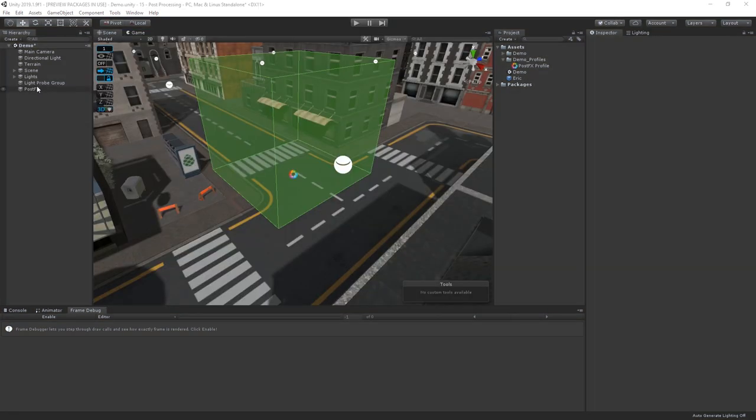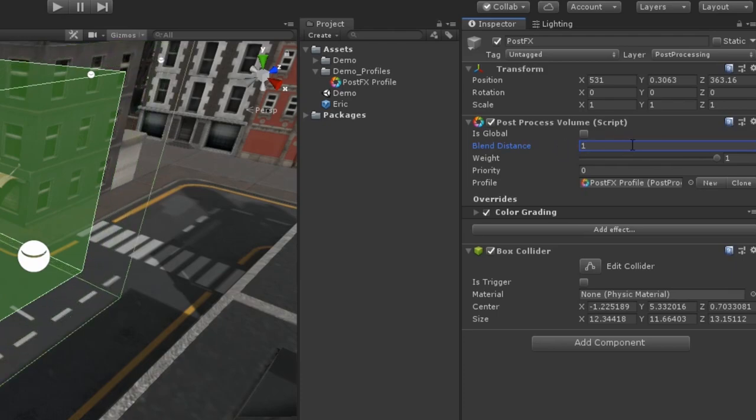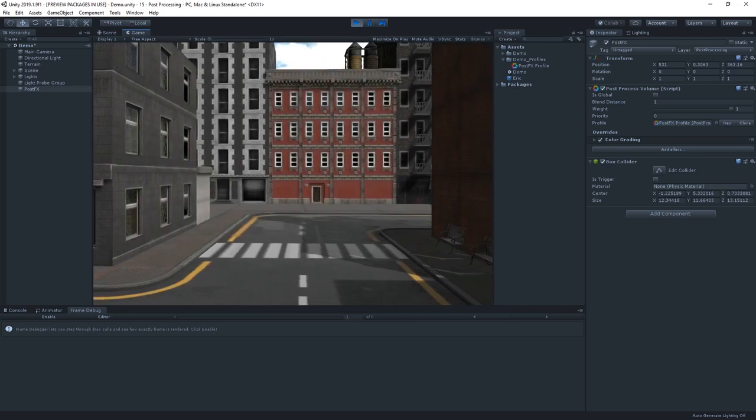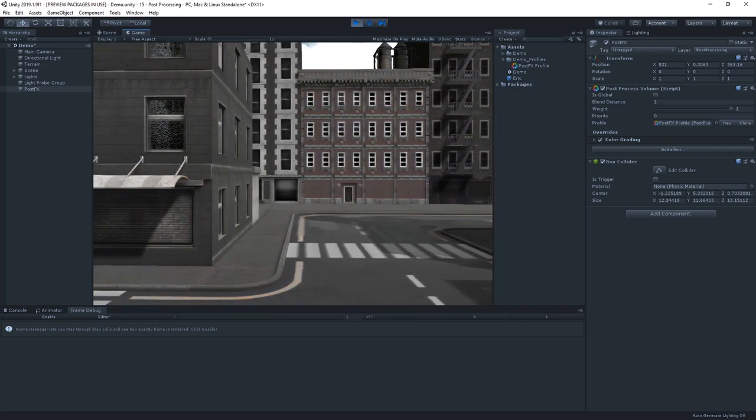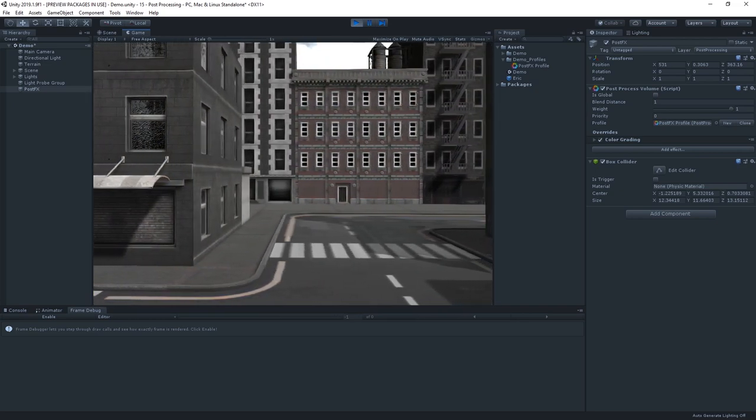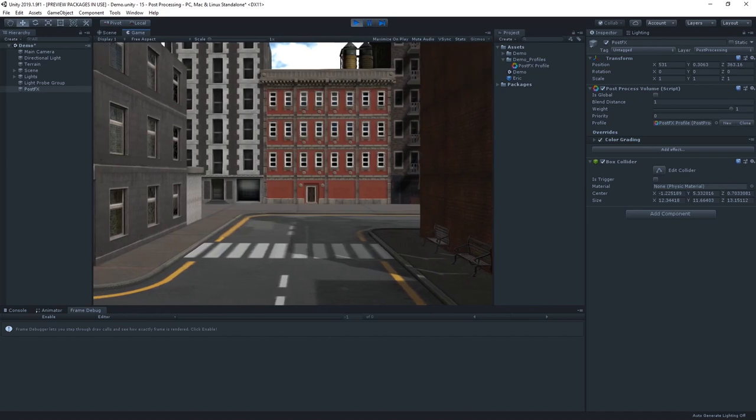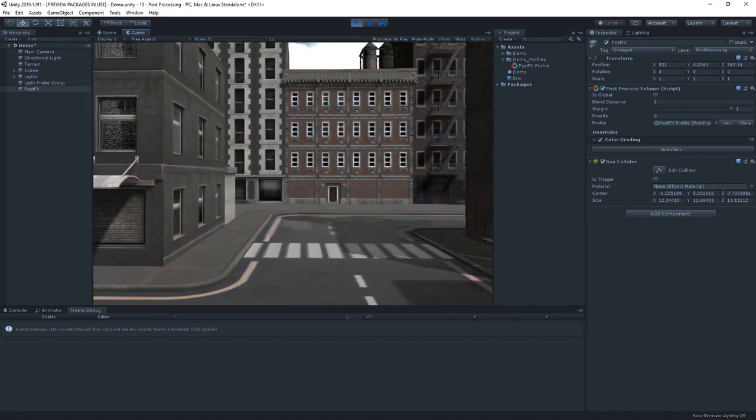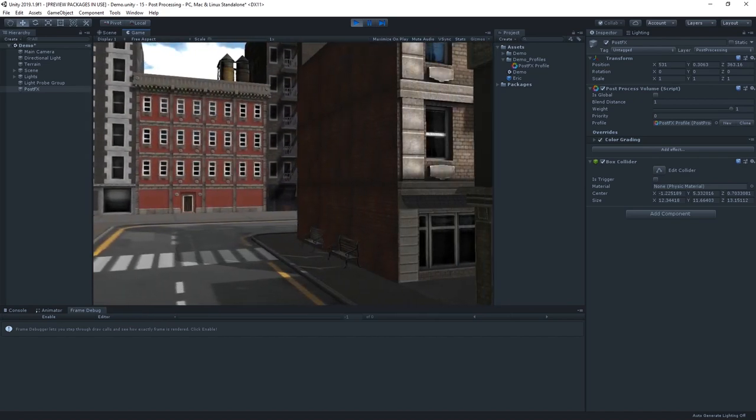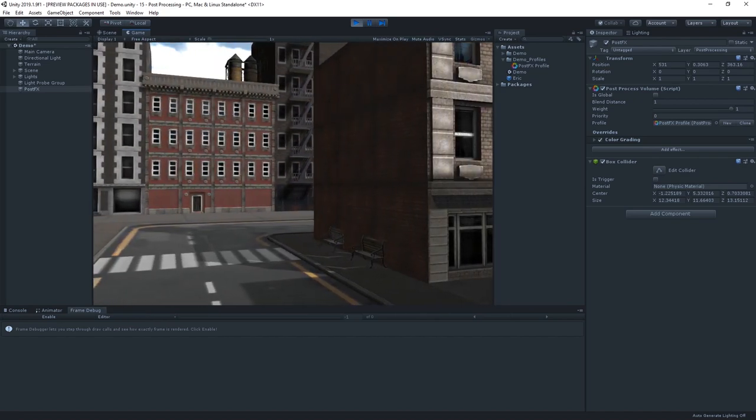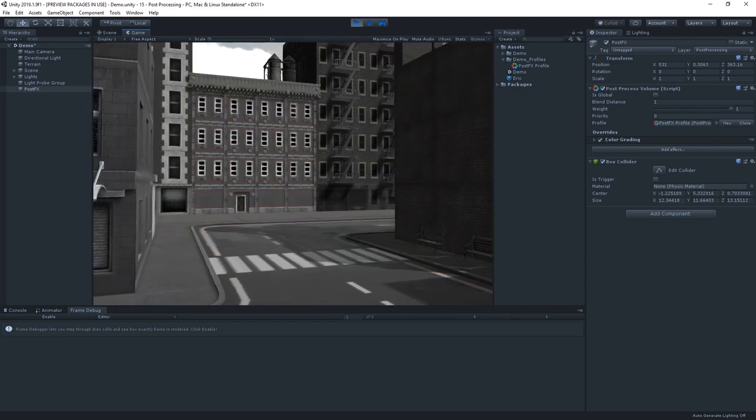If we adjust the blend distance, we can get a smooth blend from our normal image to our desaturated image the closer we get to the volume. Placing volumes in your environment like this can be an extremely cool way to change how your level looks in certain areas.